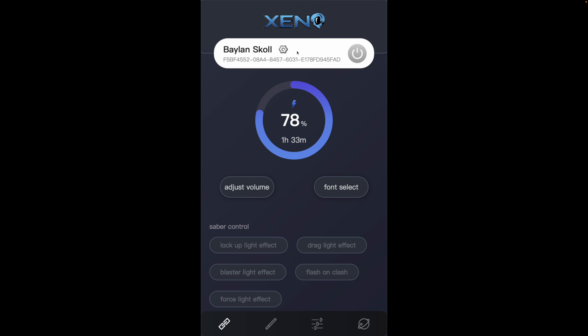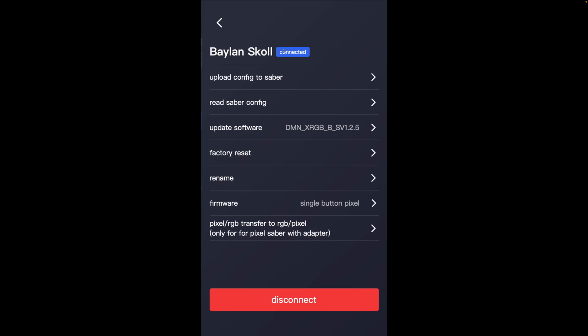Once you've connected your saber, as you can see, I've put a custom name on this one. This is my Baylan Skoll lightsaber. If you click on the cog, it will give you the details of that lightsaber and lots of things that you can change here. This is where you can rename it. You can have single button, double button, firmware. You can set the saber up to be pixel or RGB.